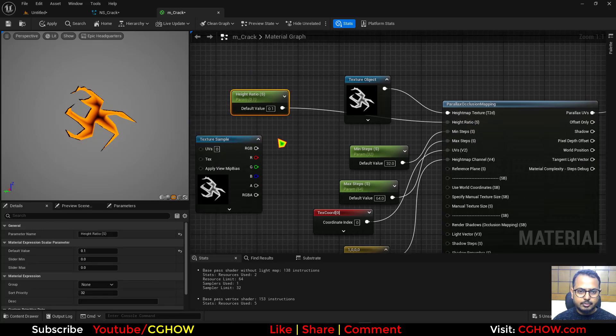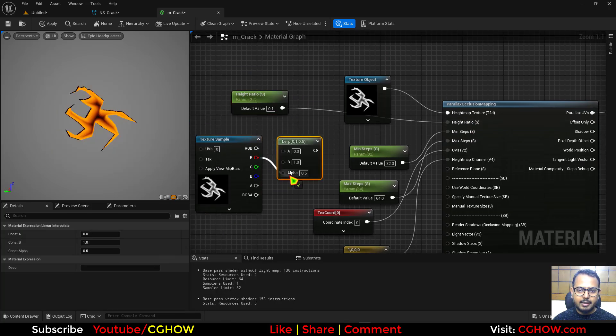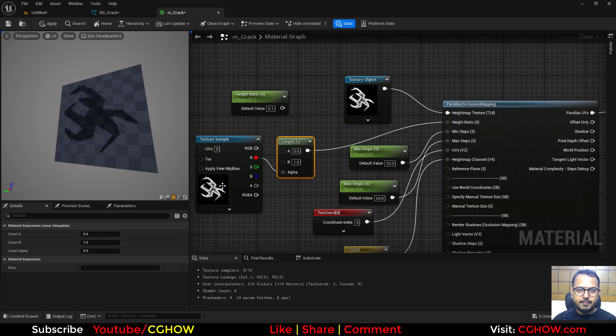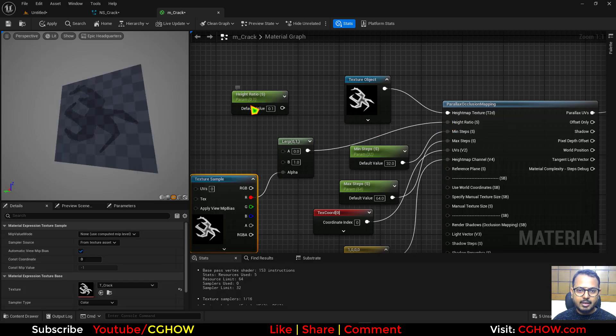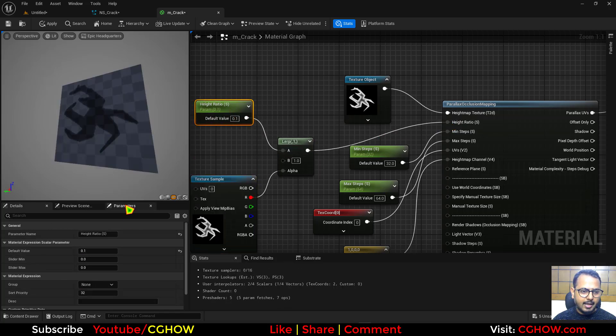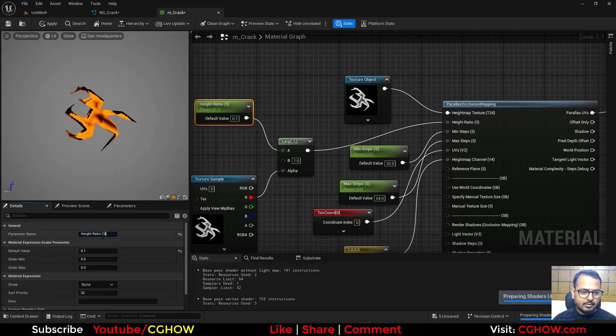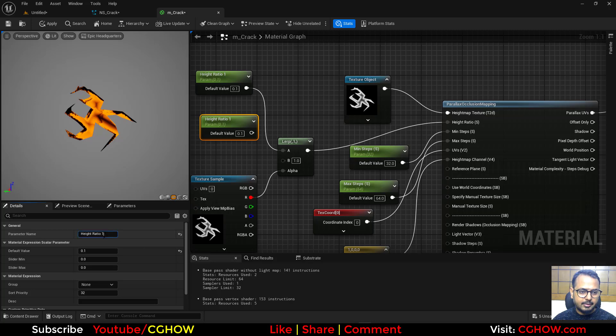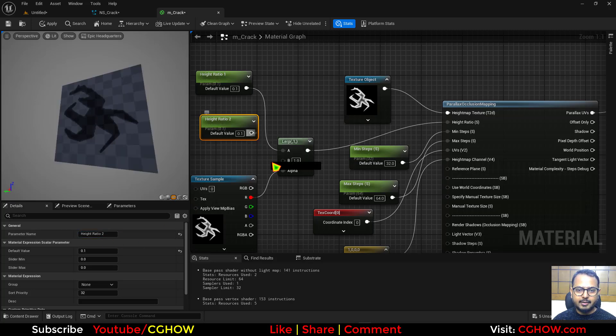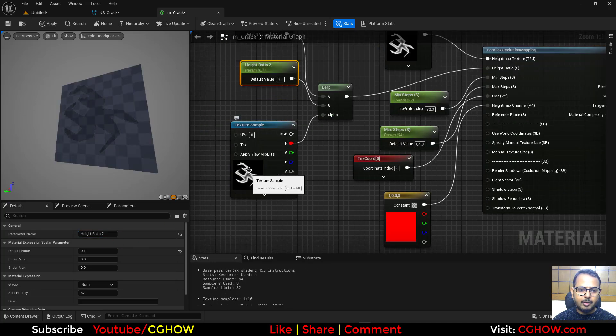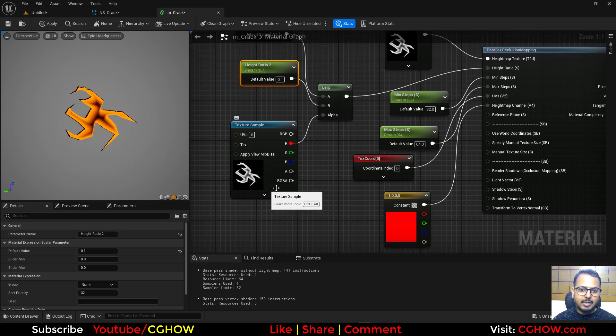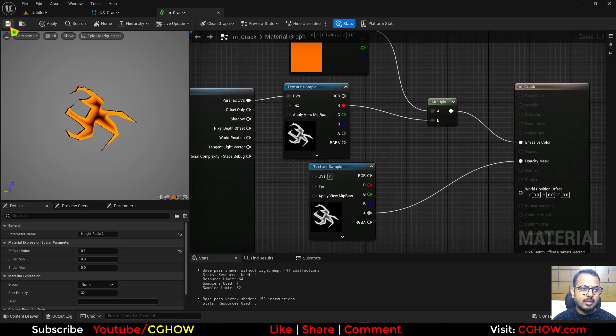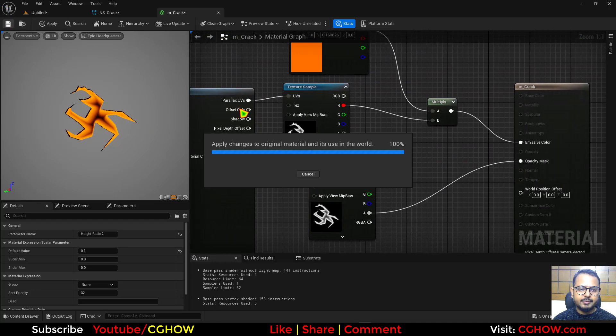So basically I'll use the lerp. And connect this here. Connect this here. And this height ratio. And I'll just let's make this like one. And I'll copy and paste. And let's make this two. You can name it anything. So now I will have control for both edge and the center and the core of this. I'll save it.